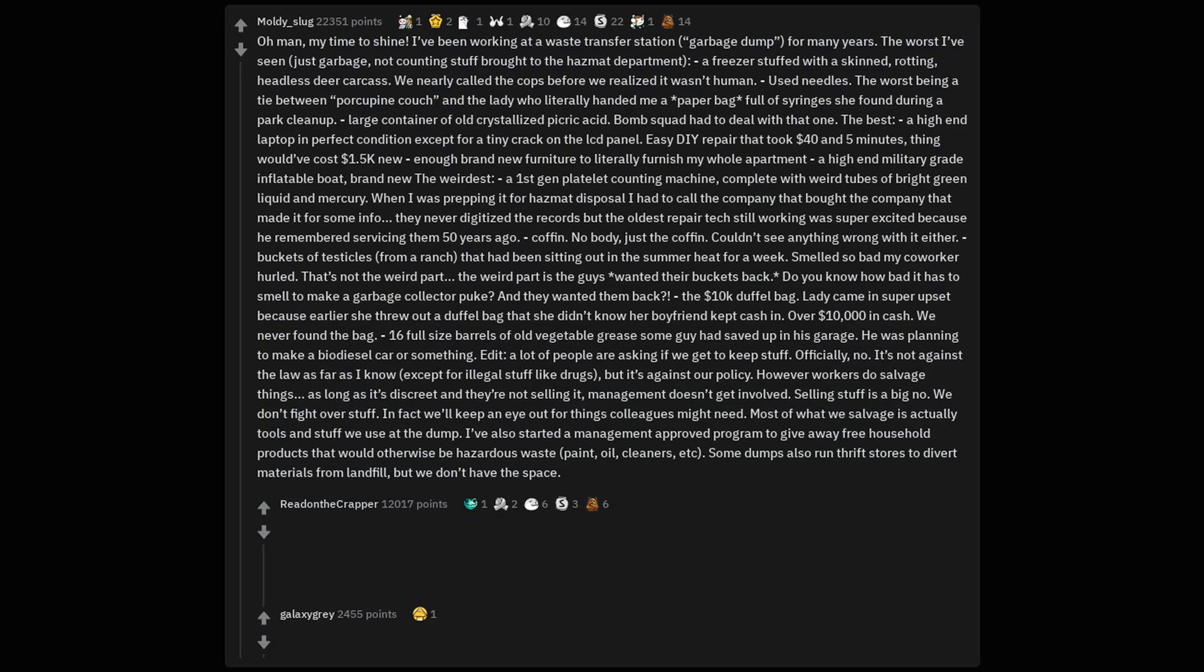Oh man, my time to shine. I've been working at a waste transfer station garbage dump for many years.